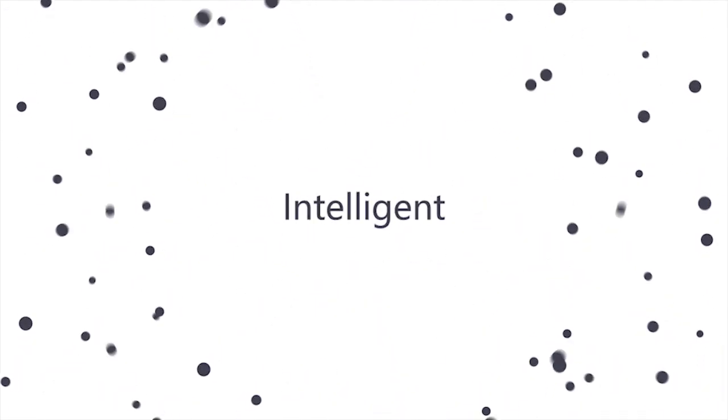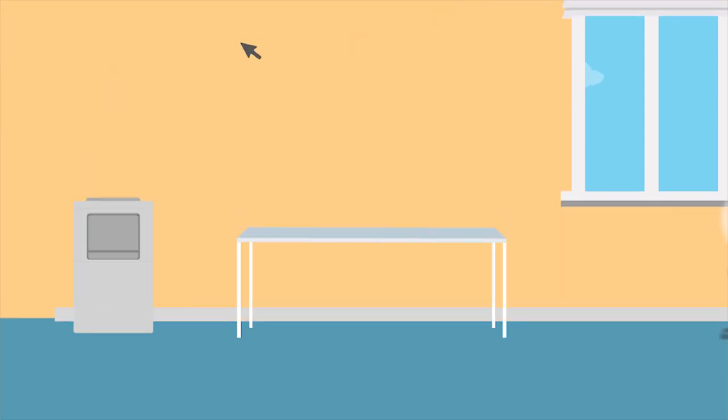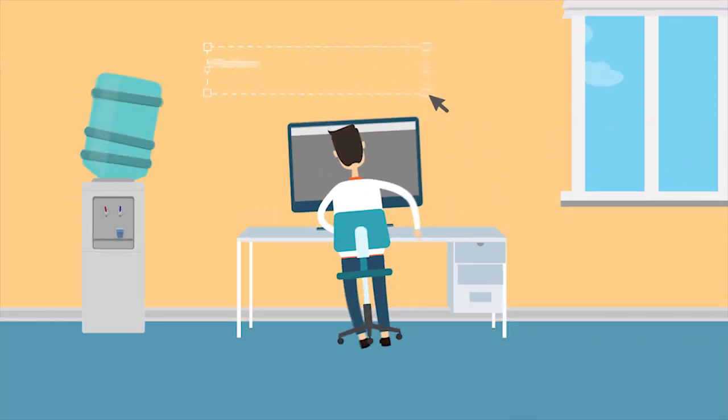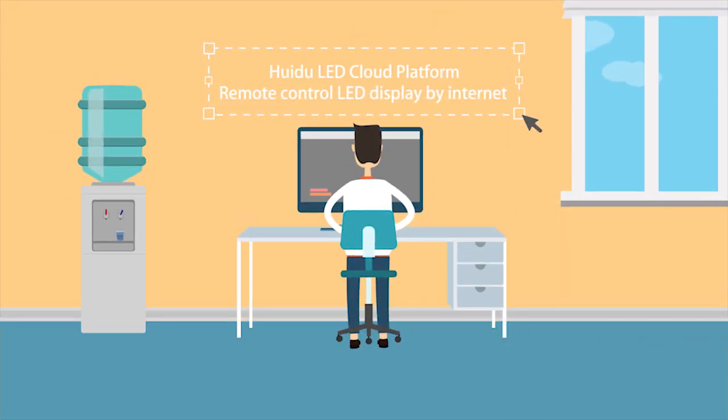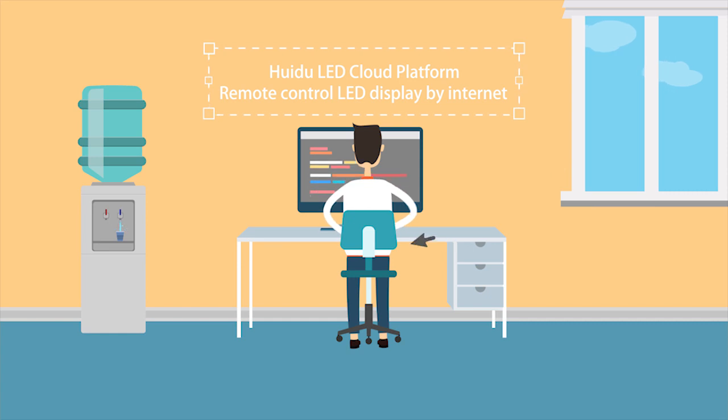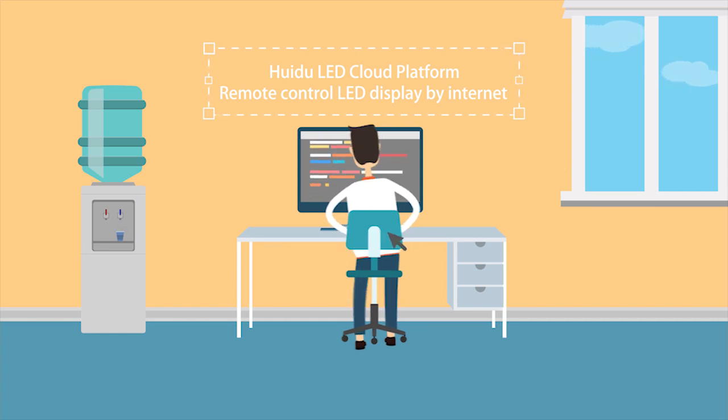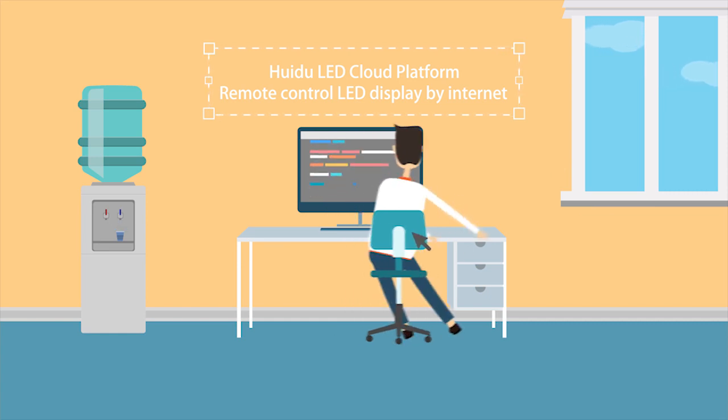The Huizhu Technology Cloud Management Platform control system enables internet remote control of the LED display screen in a few simple steps.